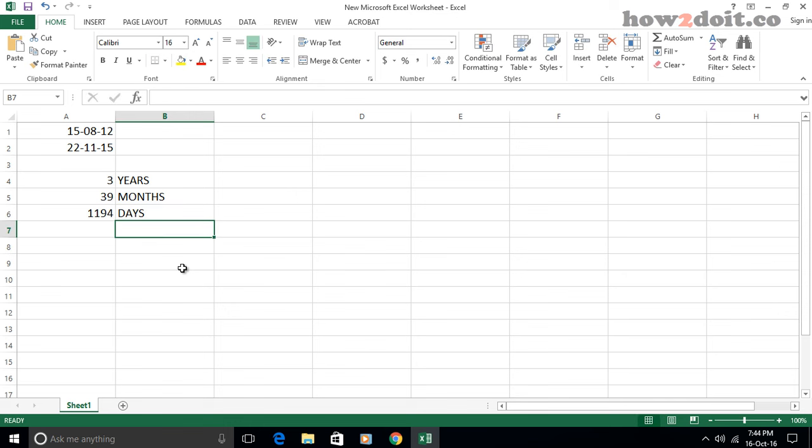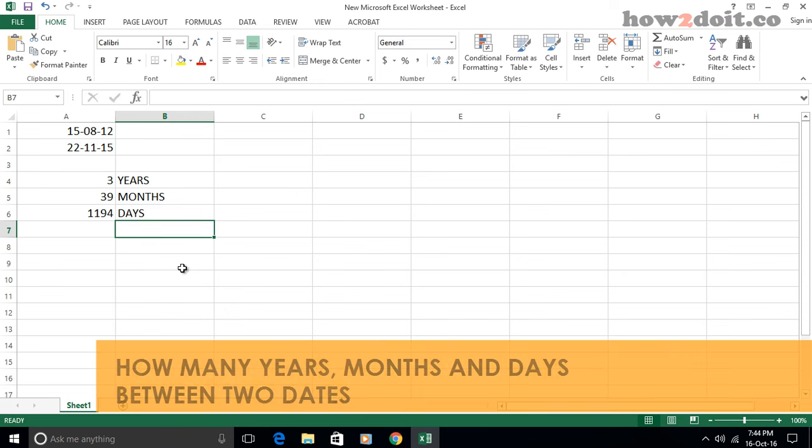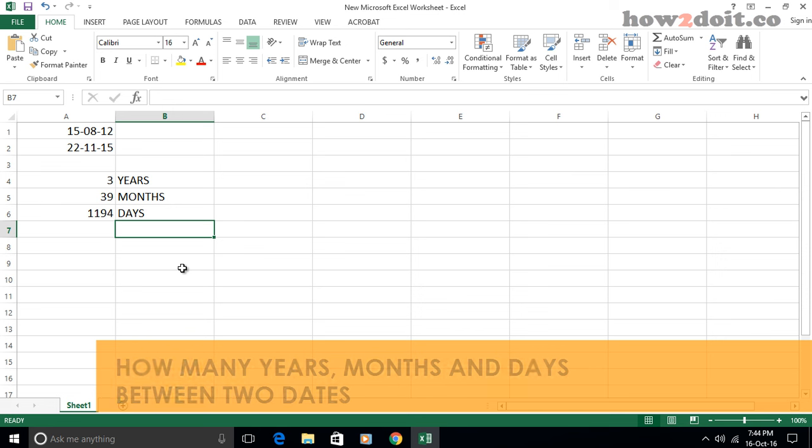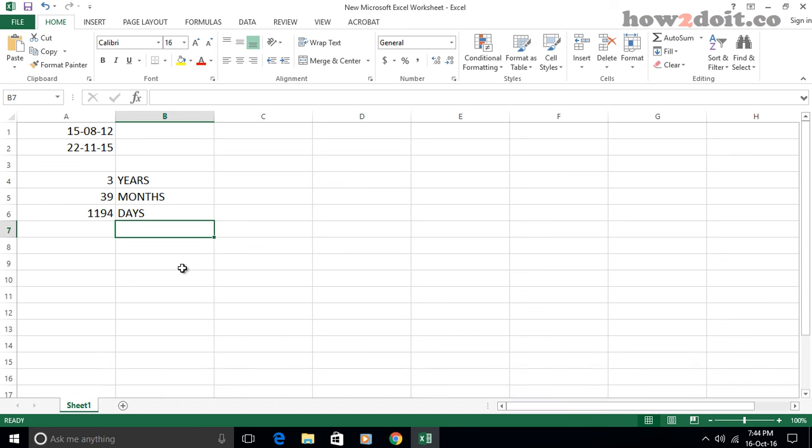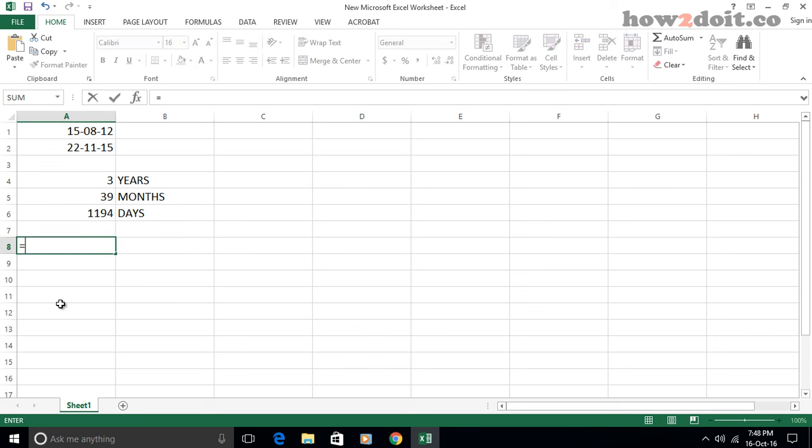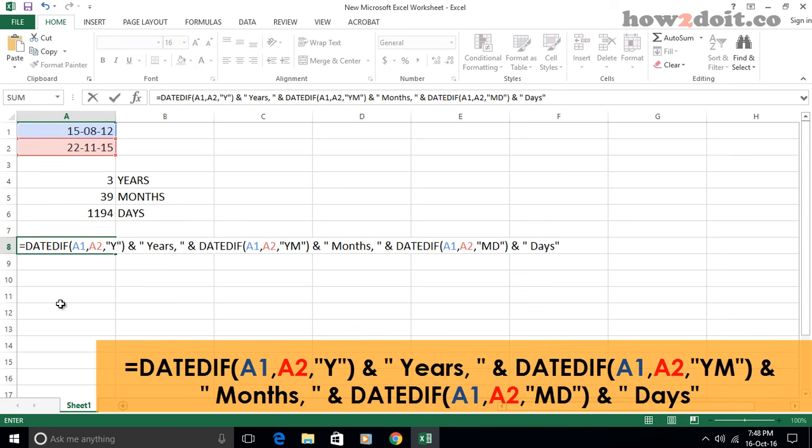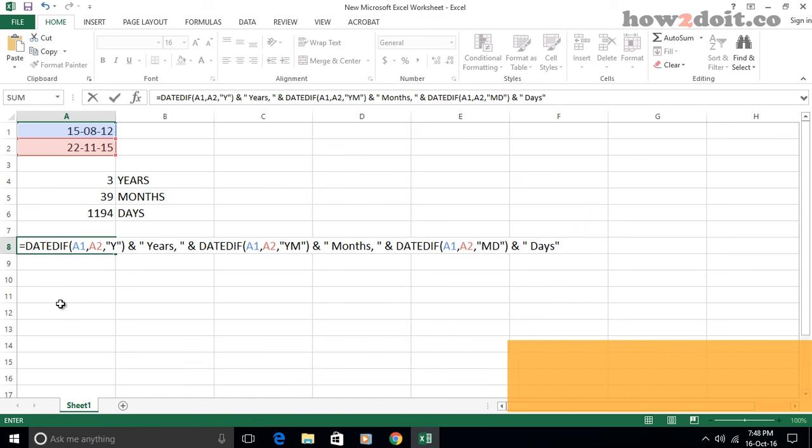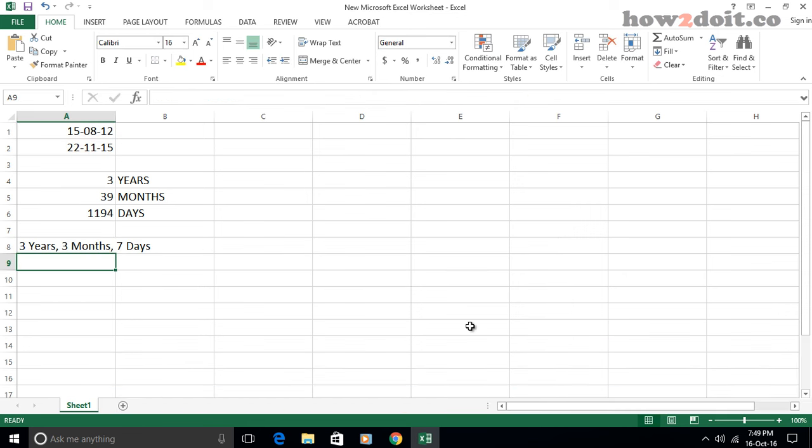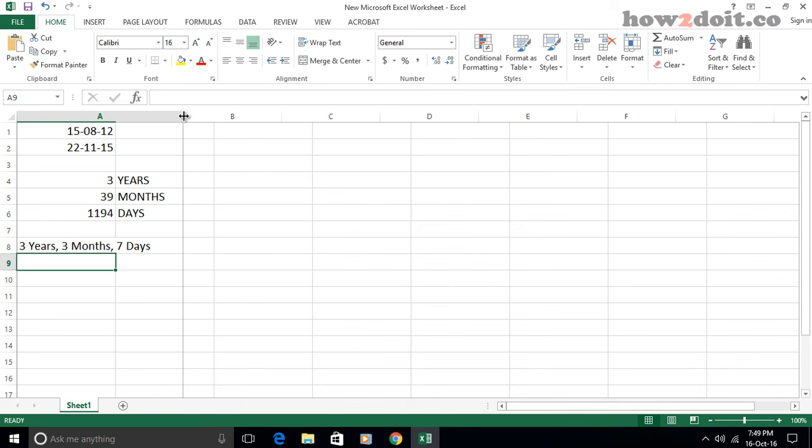Sometimes, you need to know exactly how many years, months and days between two dates. In this situation, enter this long formula in a blank cell. And then tap enter key, you will get the specific number of years, months and days of these two dates.